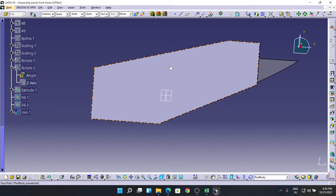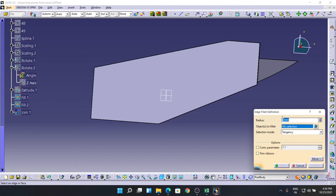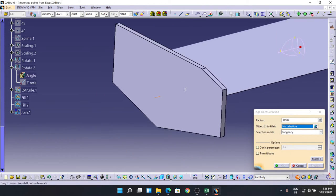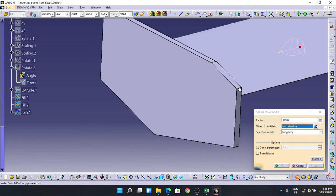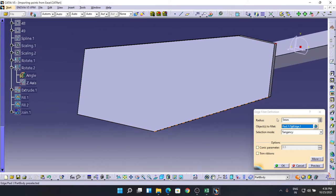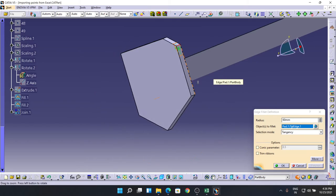Now I'm going for the command called Edge Fillet. Selecting the edges very carefully. Let's take it as first this one, and make sure it is 60. Preview.